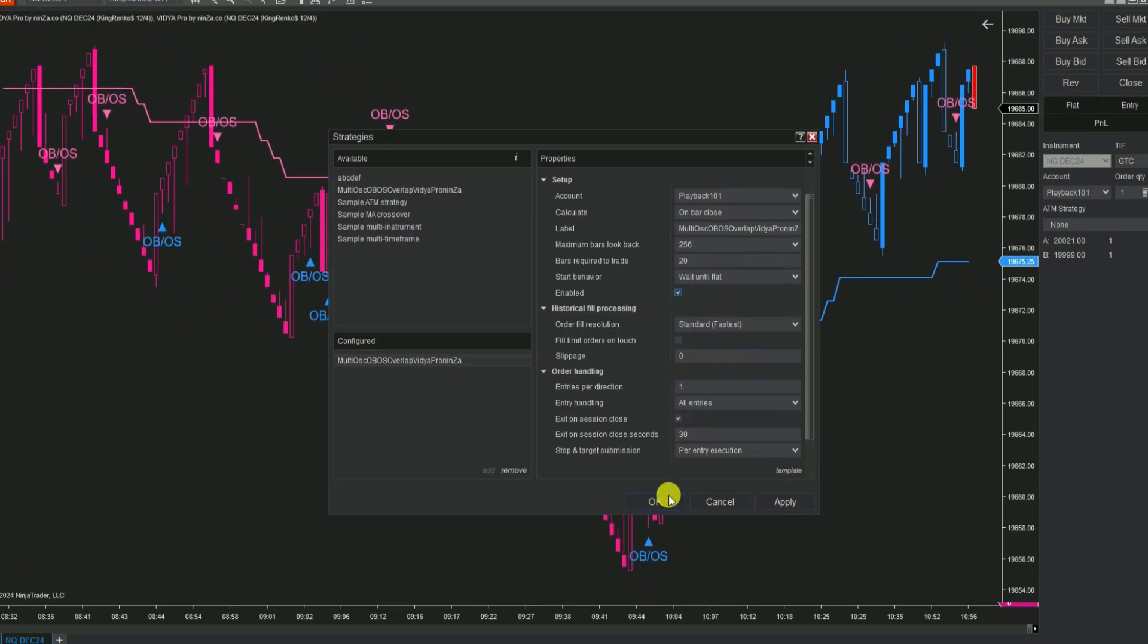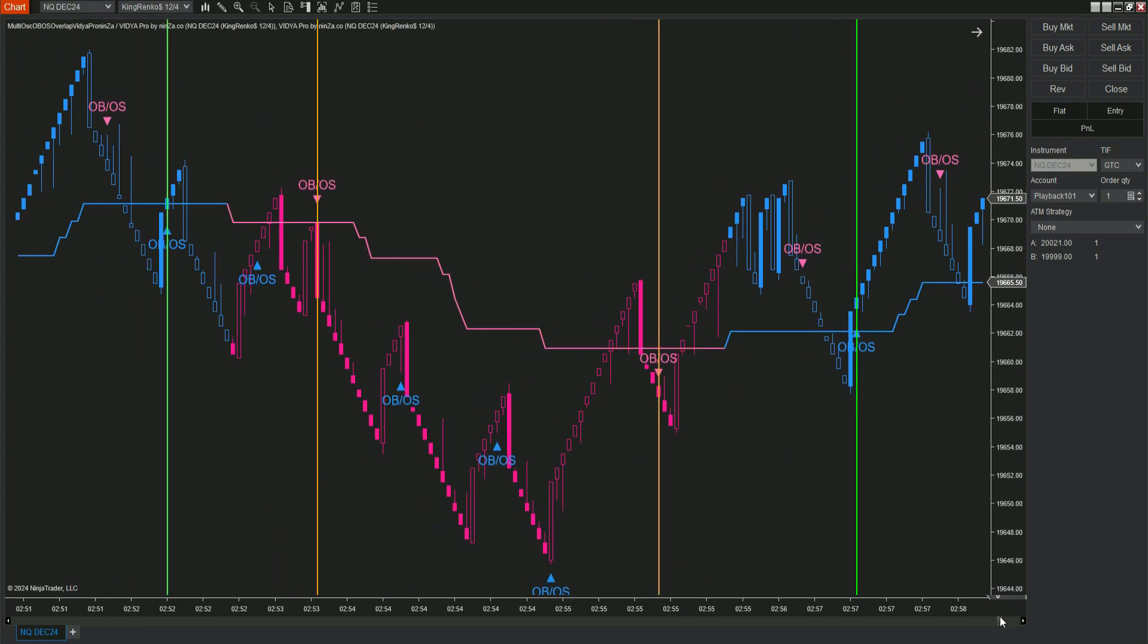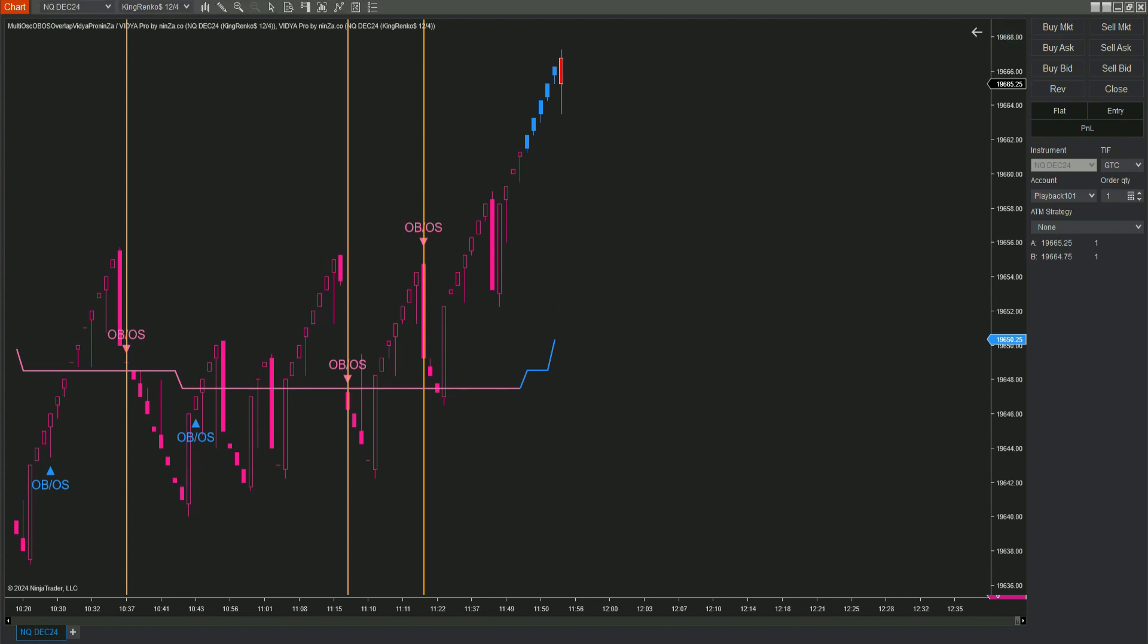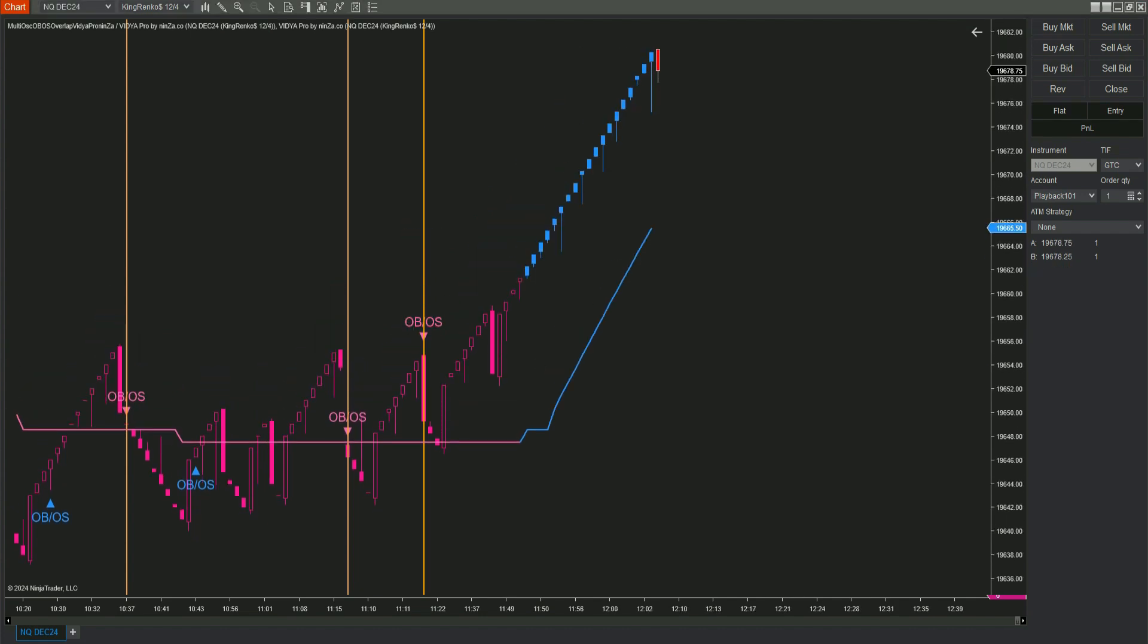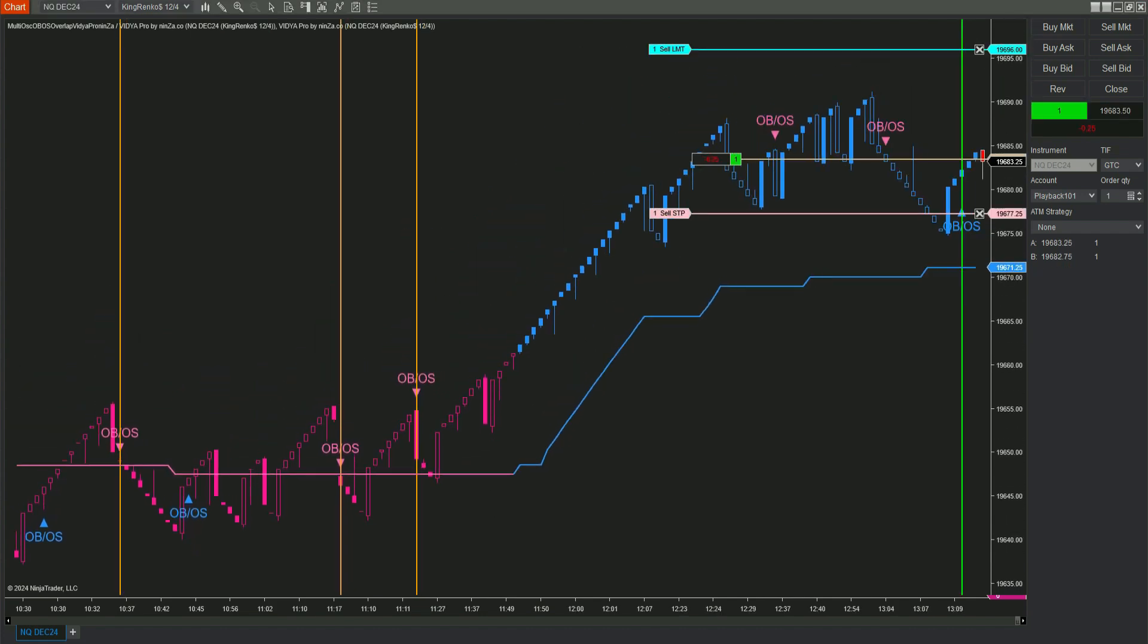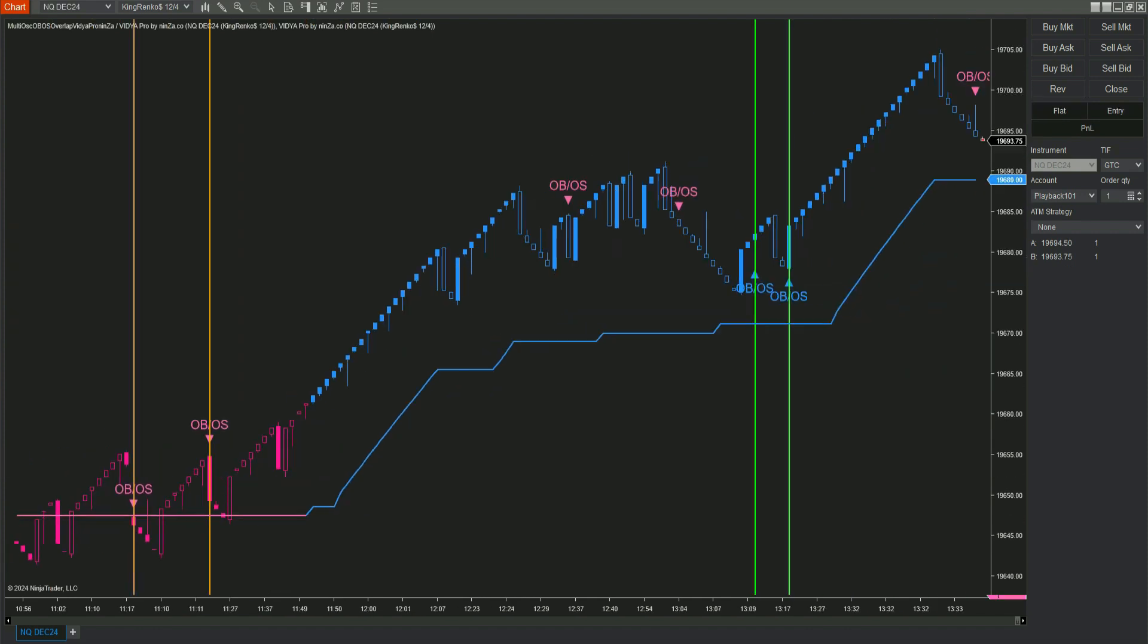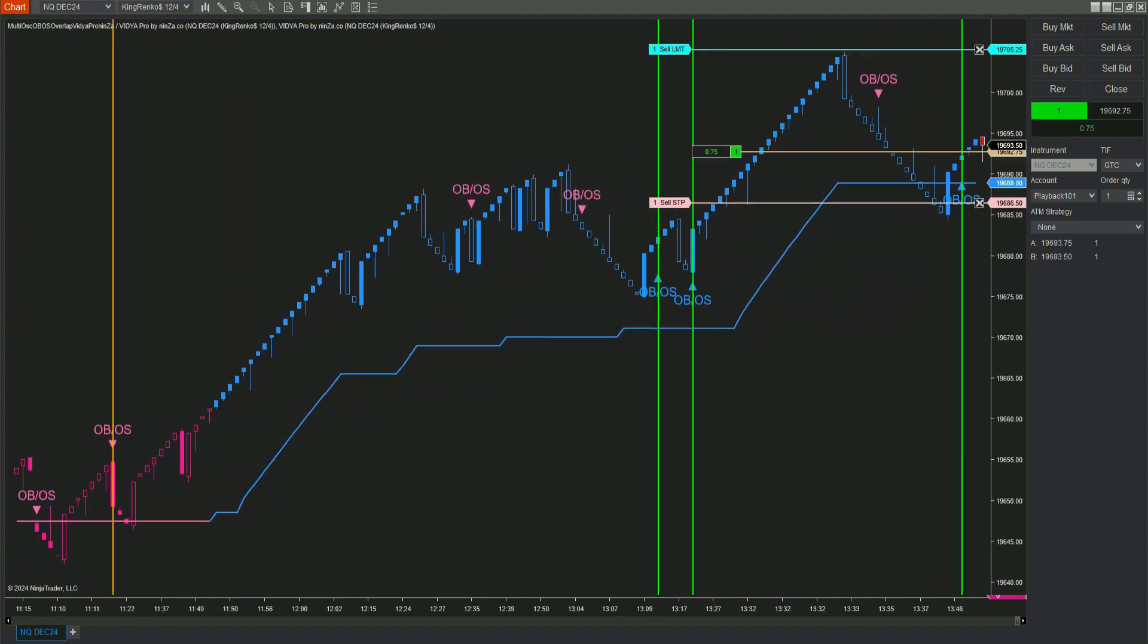And just a quick reminder, before you start live trading, it's a good idea to test your auto trading strategy on a simulation account. It's always better to play it safe, right? Now, let's see how our automated strategy combining MultiOSC OB OS Overlap and Vidya Pro is performing.